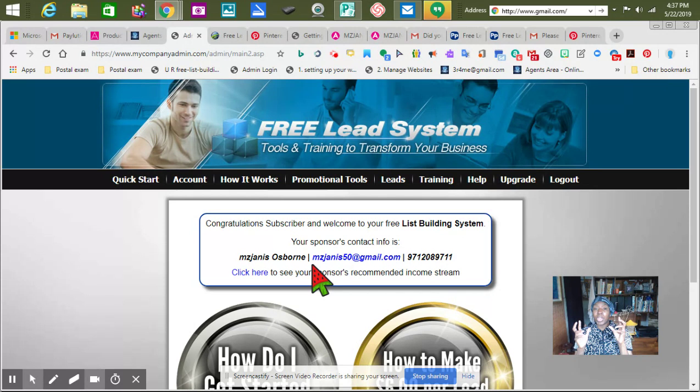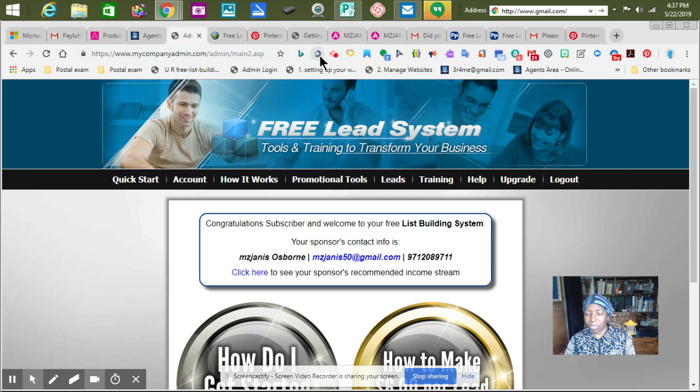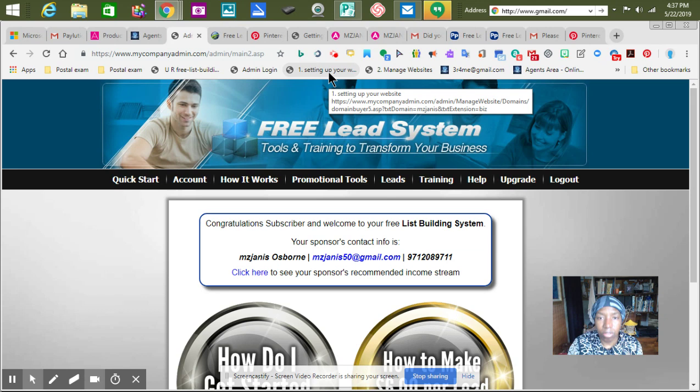Well, hello everybody. This is Ms. Janice, and I'm coming back at you because we need to get through our pre-lead system tutorial. We started off, we already signed in, and we got everything to the point where we're looking at the same screen. I've showed y'all how to push F11 to clear your desk, so let's do that now.